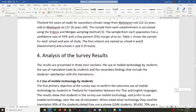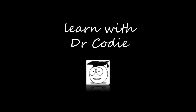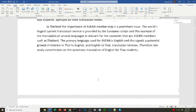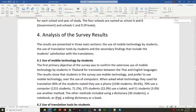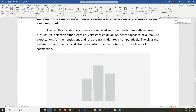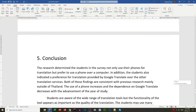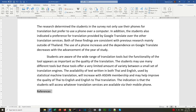Our document is now correctly formatted. We look through the text and scroll down to the bottom where we can see the reference section. We type the heading 'References' and make it Heading 1 by clicking Home and then Heading 1.